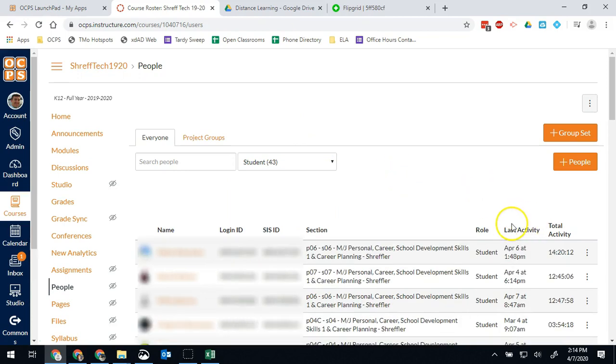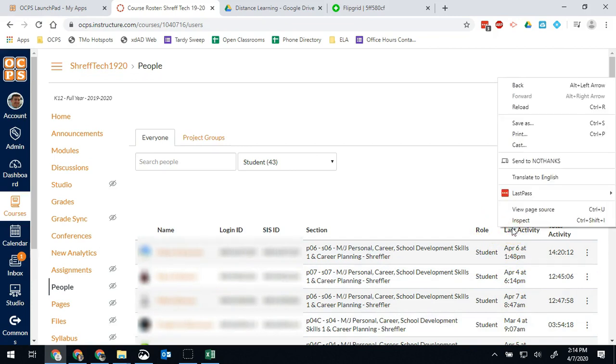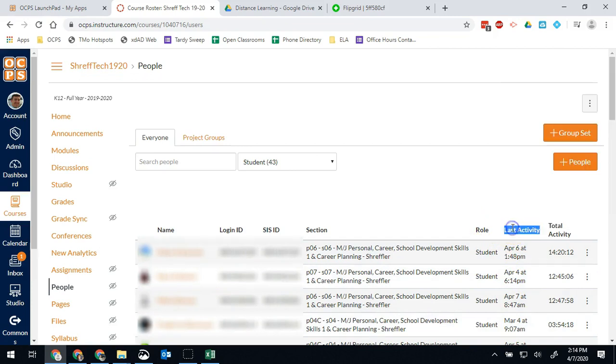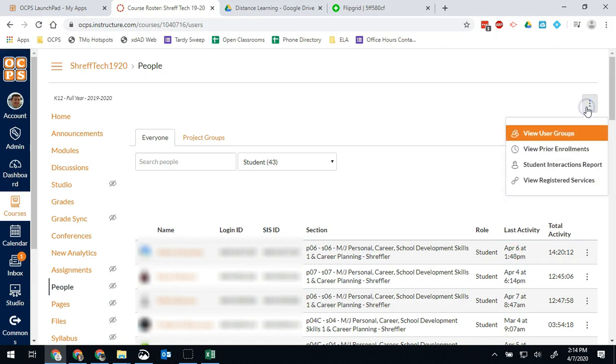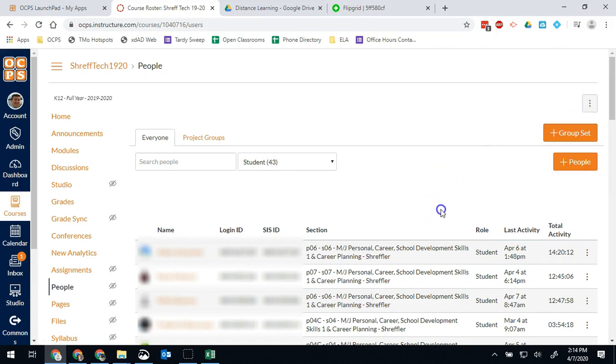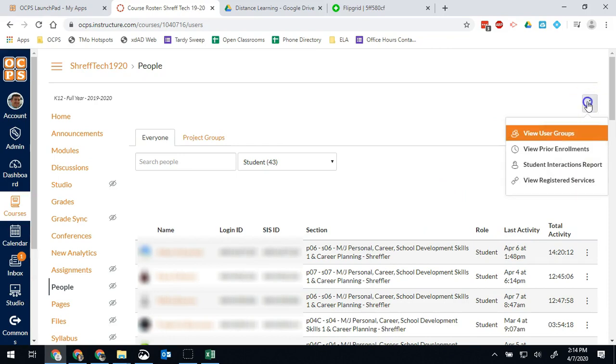This list we can't actually sort. We can scroll through and look at the results, but we can't click on last activity in order to save that information. So this one would be helpful if we're looking for a specific student, but it doesn't give me a great organized way to see what's going on.